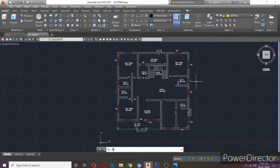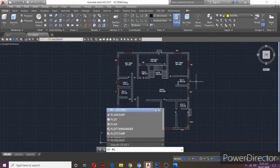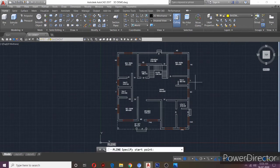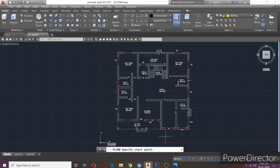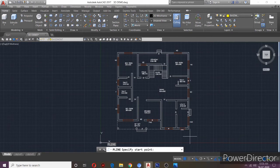Type PL and enter, or use the polyline command for the basement. We have to plan a porch. If we have a basement, if we have a porch, we have to take the polyline for that area.